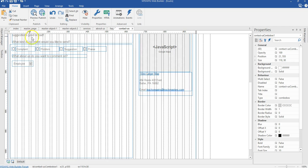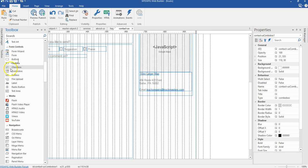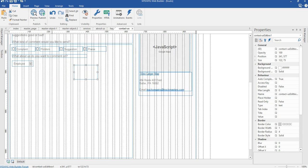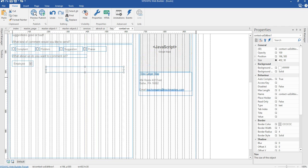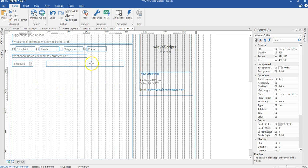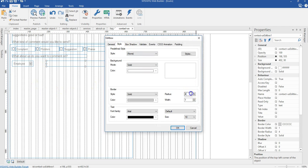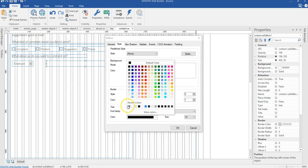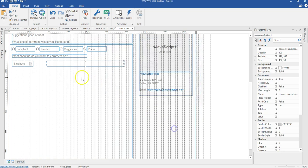Now the next is going to be an edit field. I'll come back to my toolbox and look for the edit box, draw it here, and set the size to 402 by 30 pixels. I'll move it into the form area and change the position to 198 by 555 pixels. I'll double click on it, go to styles, take away the radius set to zero, change the color to gray, and click OK.